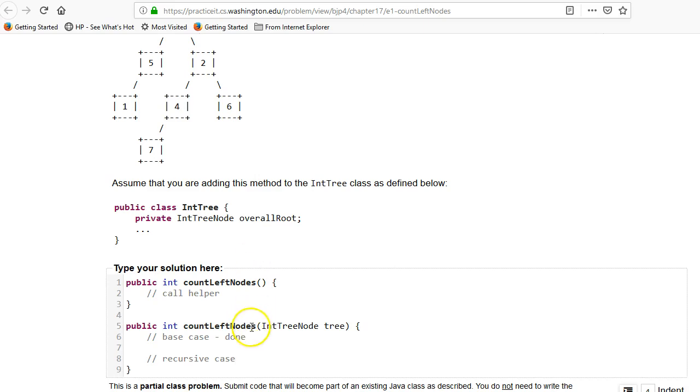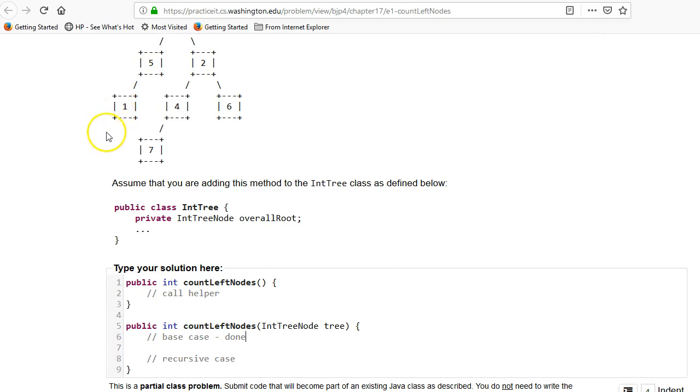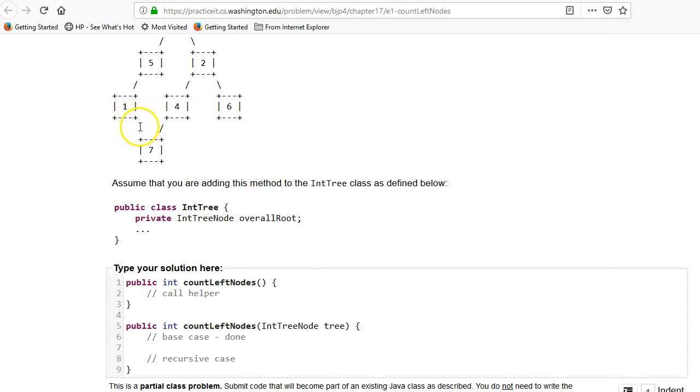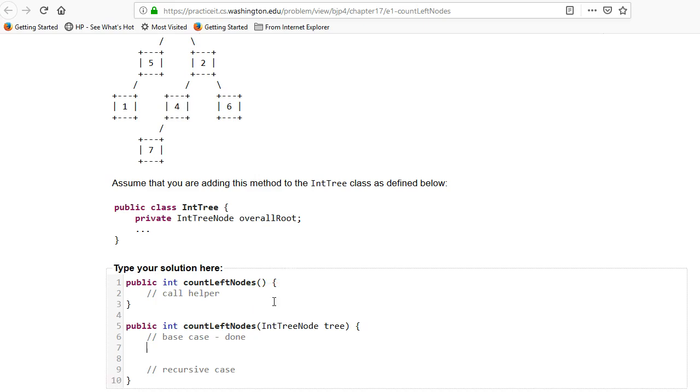So first of all, what is the base case when we're done? In the size, it was when we had recursed down until it was null. There was absolutely nothing left. And the same situation goes here. When we finally get down to a null, whether it be on the left or the right, that's going to be nothing left. So I'll just say that null, I'll just leave it as null. Same way you did in 1711.